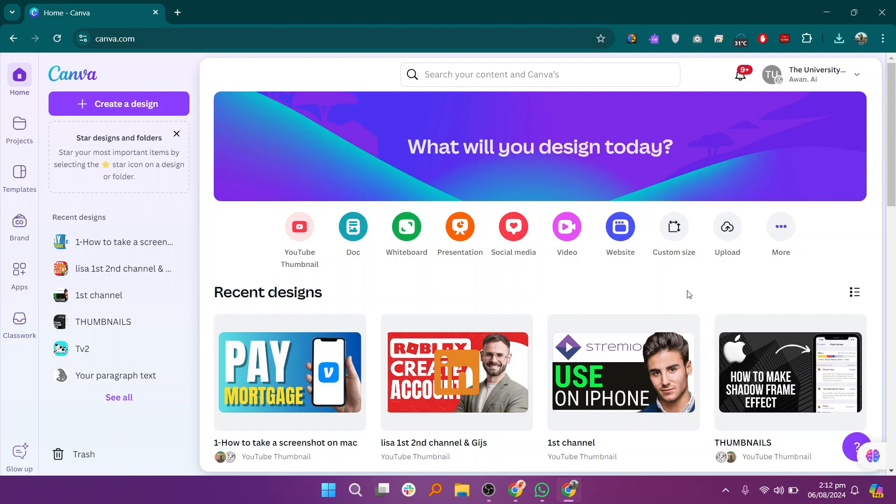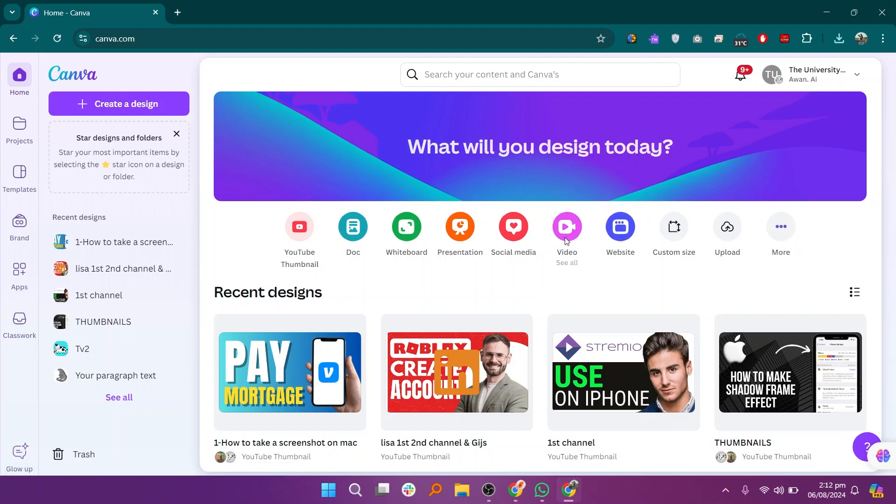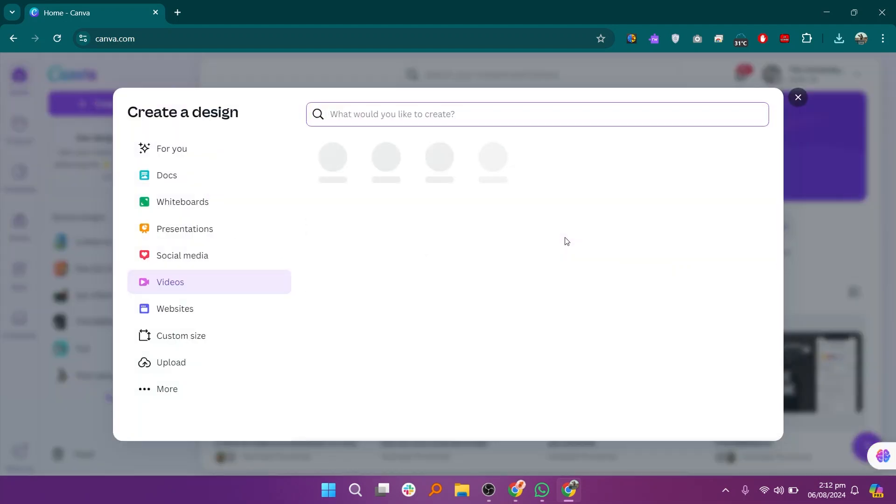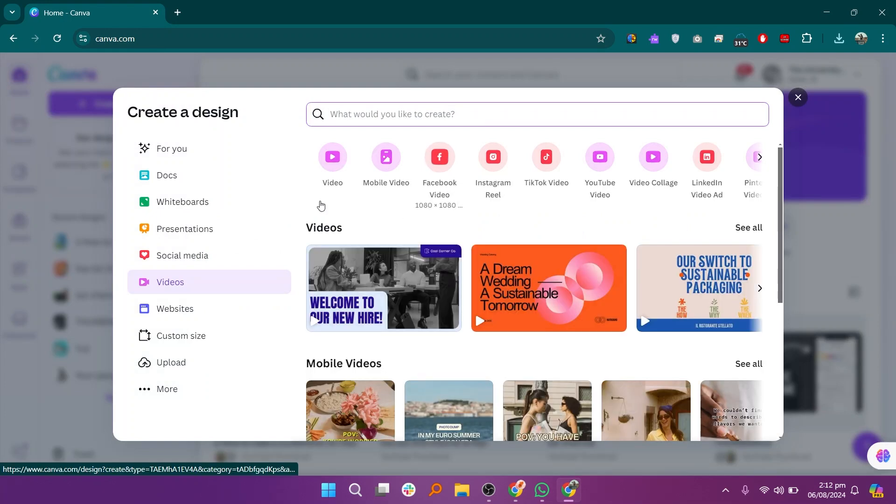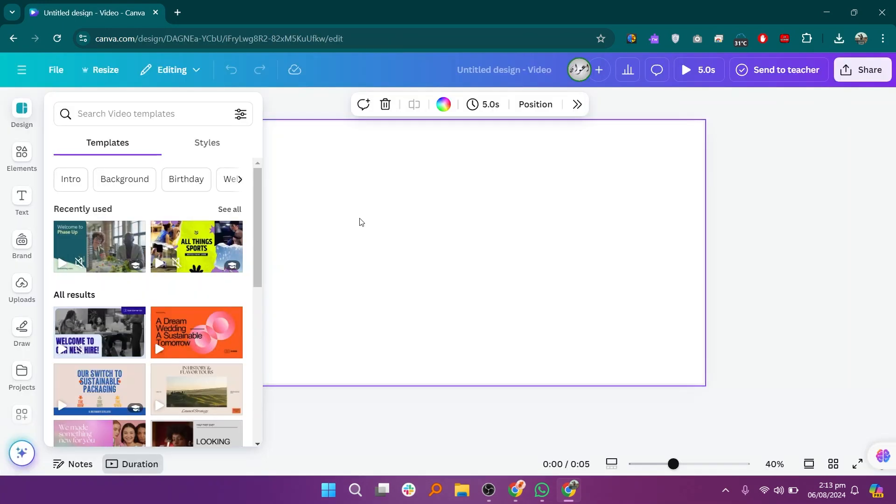First, open the Canva app or go to its official website on your PC. Next, click on the video option to start creating a new video project. Then, click on video again to confirm your choice.